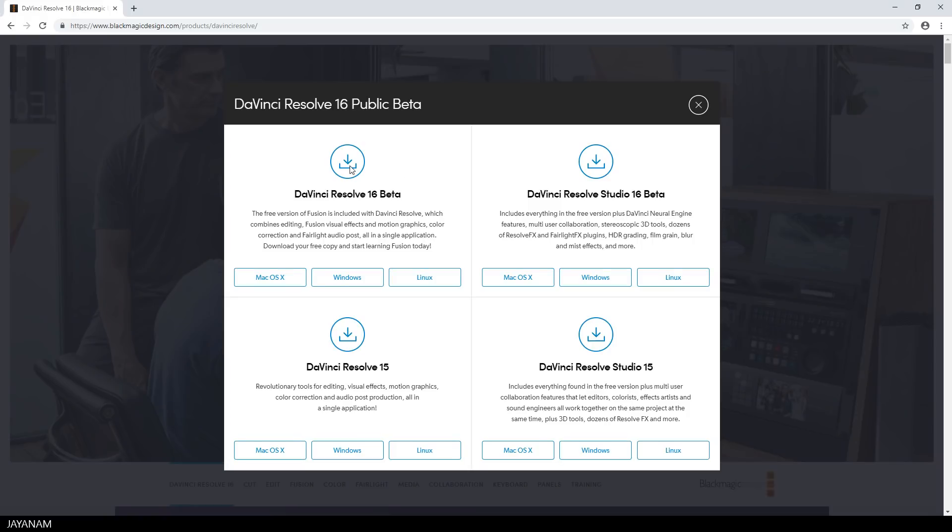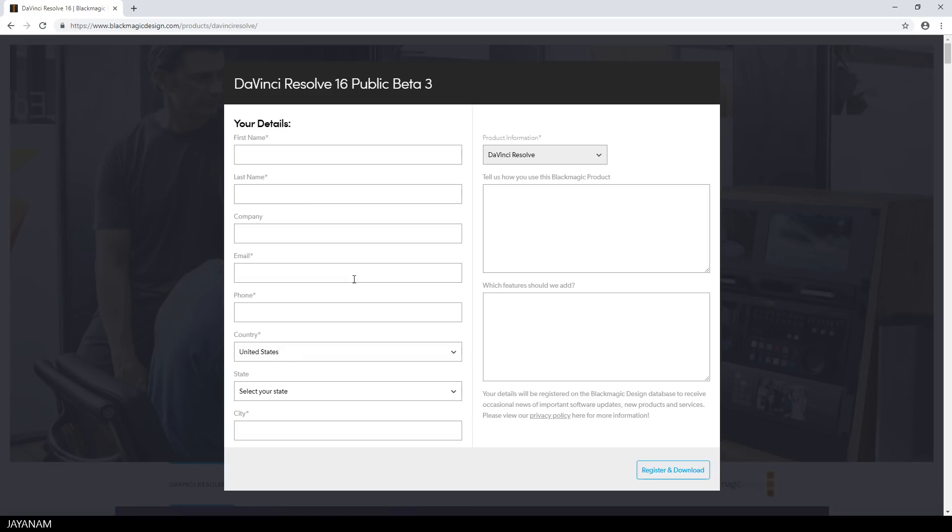I have a Windows system, so I click on the Windows link and then you have to fill in some personal information and can register and download for free.